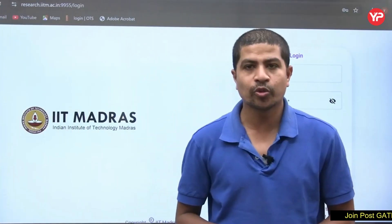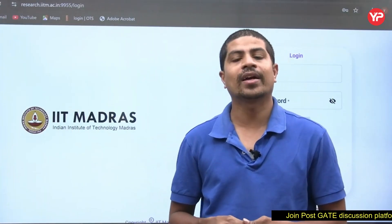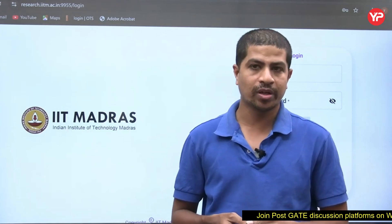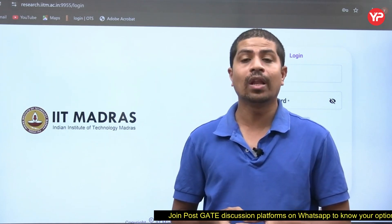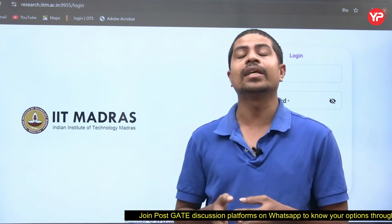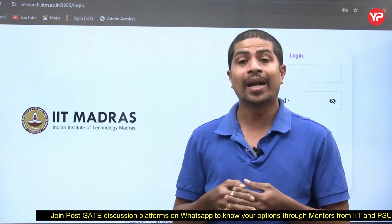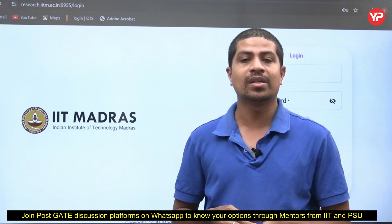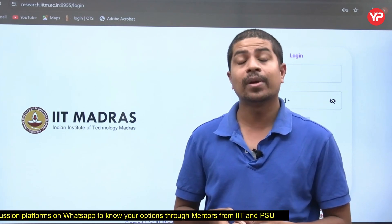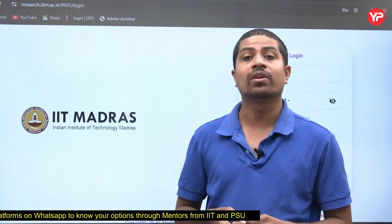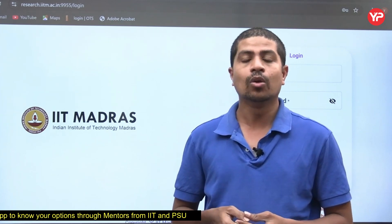Hi everyone, welcome to European Education. This is Chandrasekhar, faculty at European Education. In this video, we are going to see how to fill the application form of IIT Madras MS or M.Tech Research Program very clearly — what are the requirements, who is eligible for which branch, and all these things.